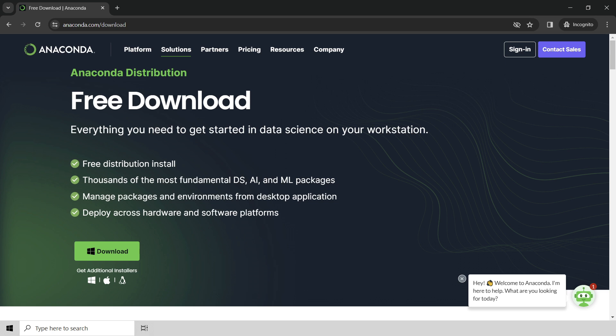Anaconda is a company that provides a value-added service. What they do is they provide a distribution of Python that includes the base Python programming language, as well as thousands of the most fundamental data science, AI, and machine learning packages. Anaconda's goal is to be everything you need to get started in data science on your workstation.